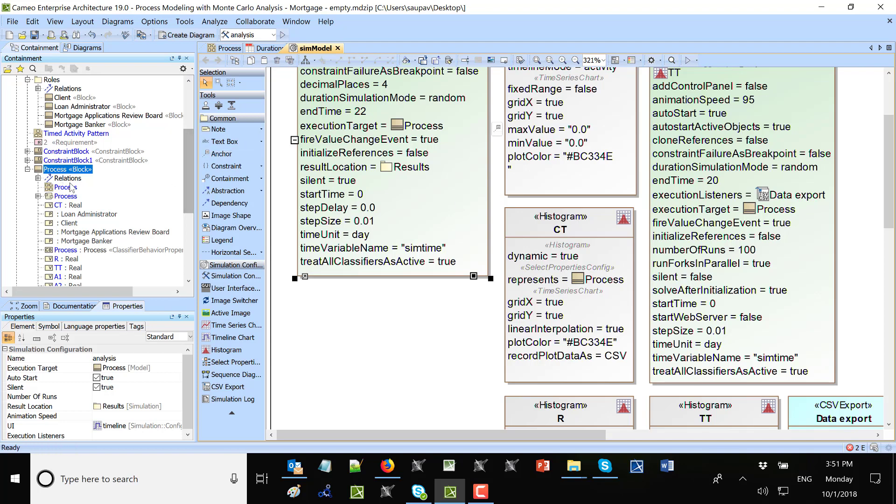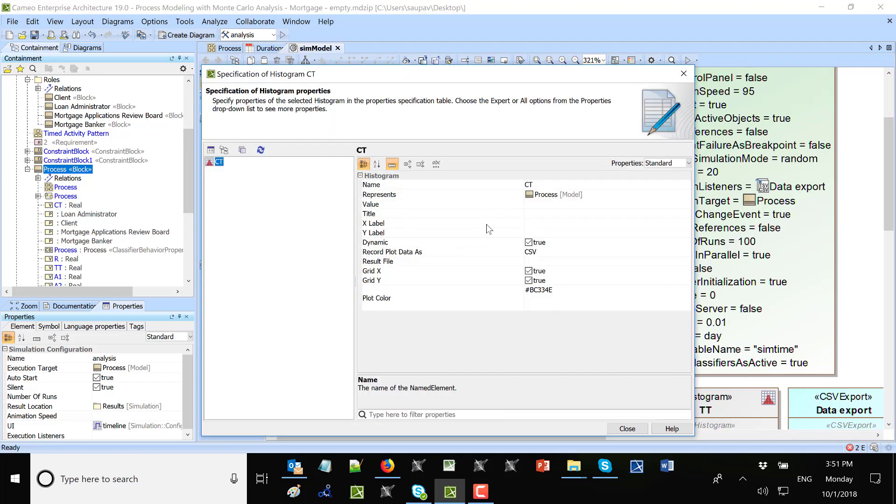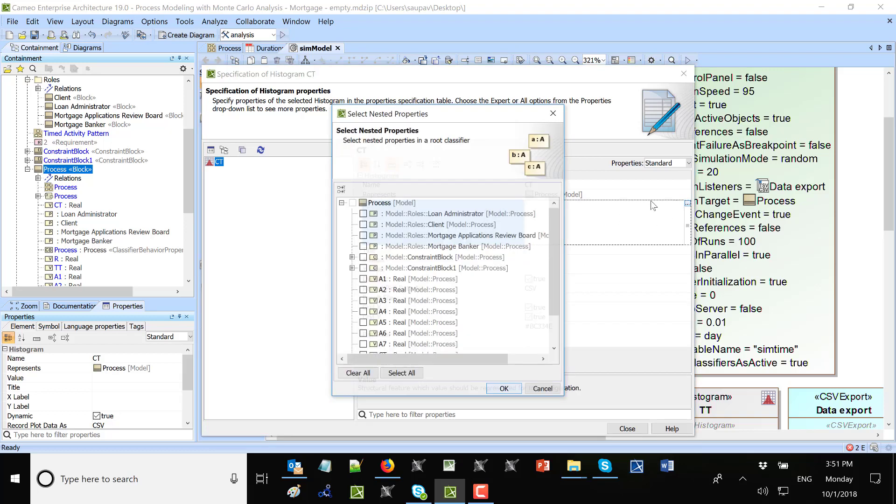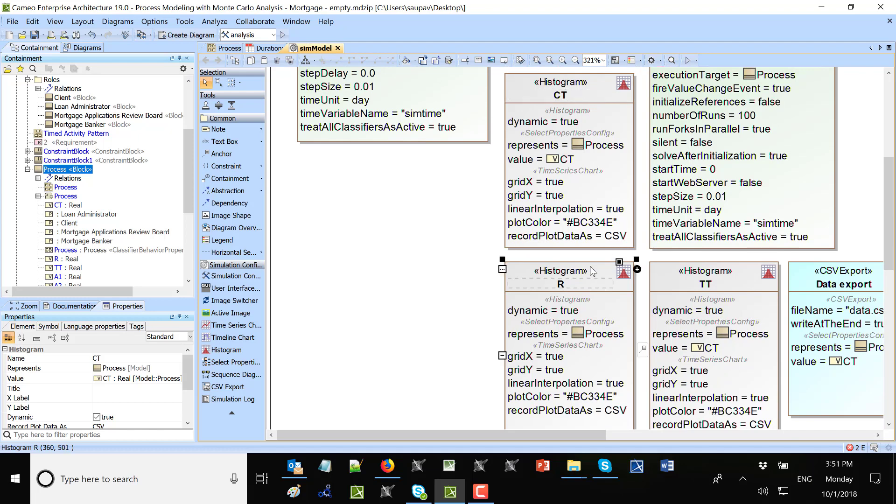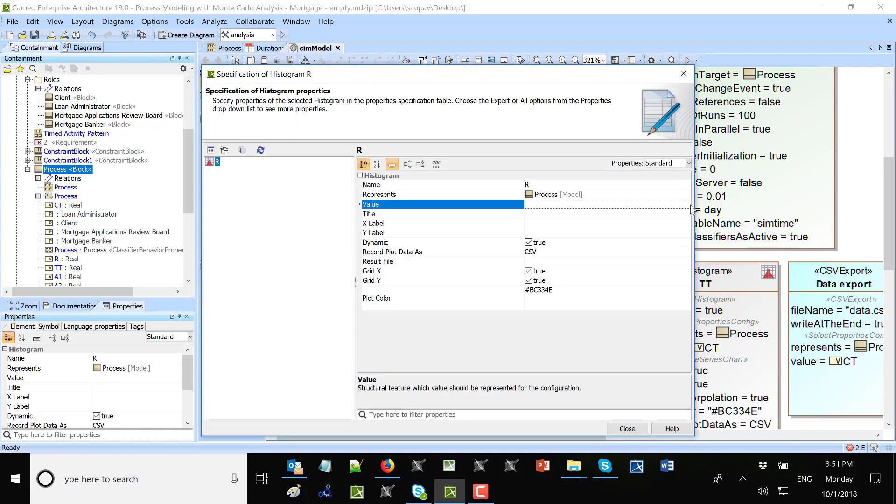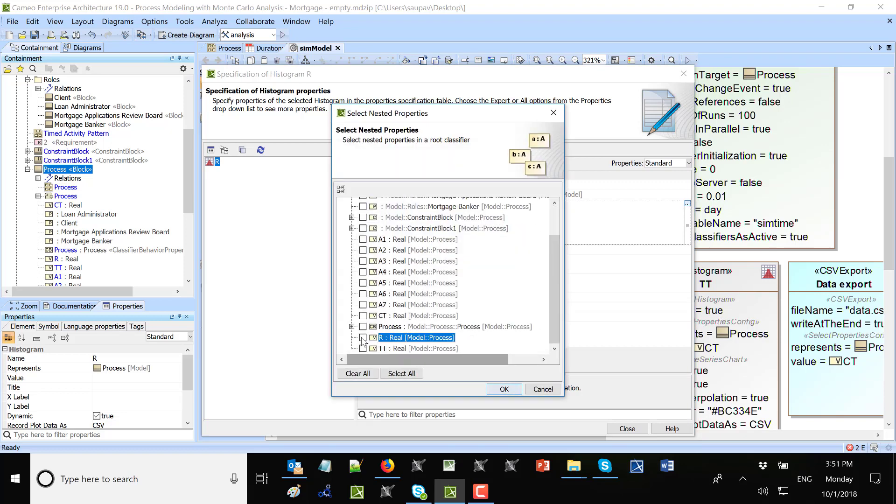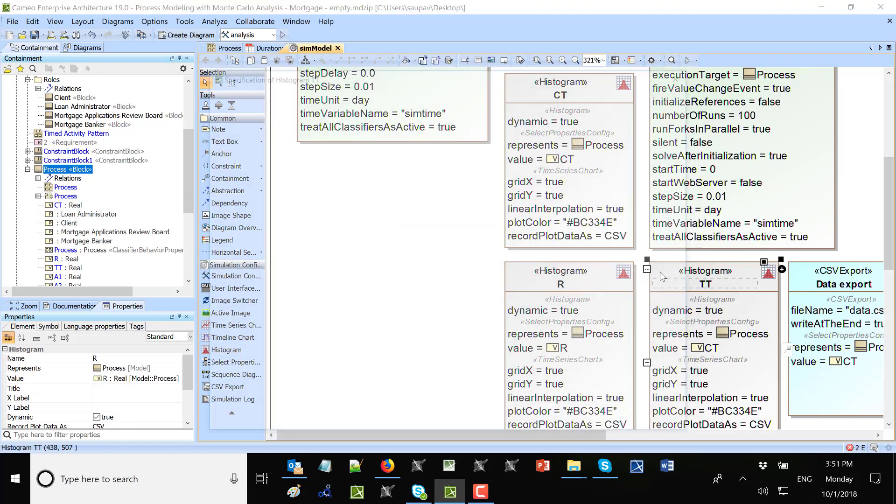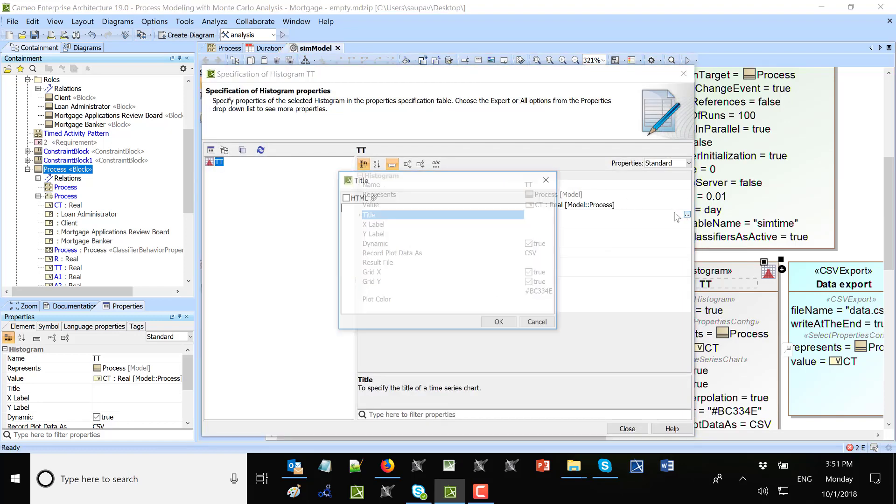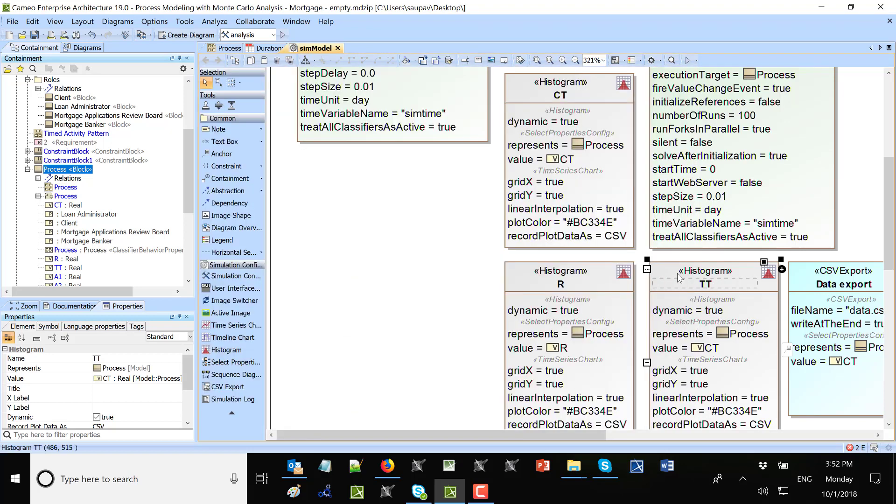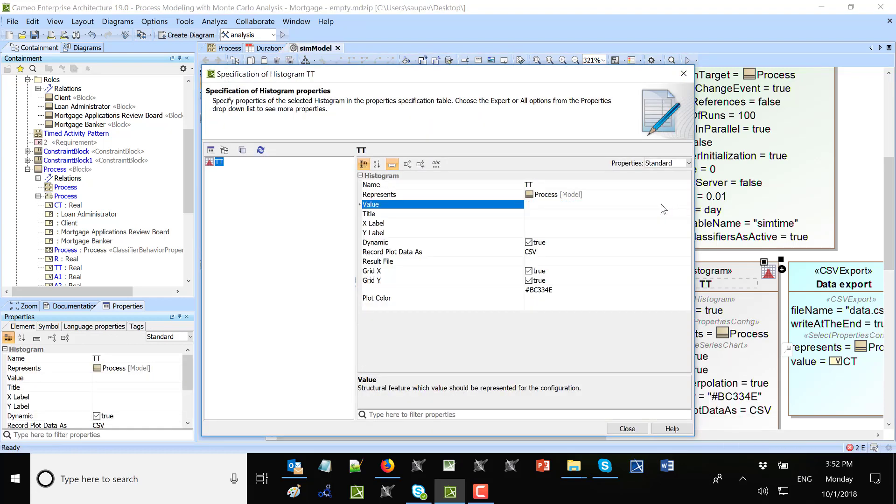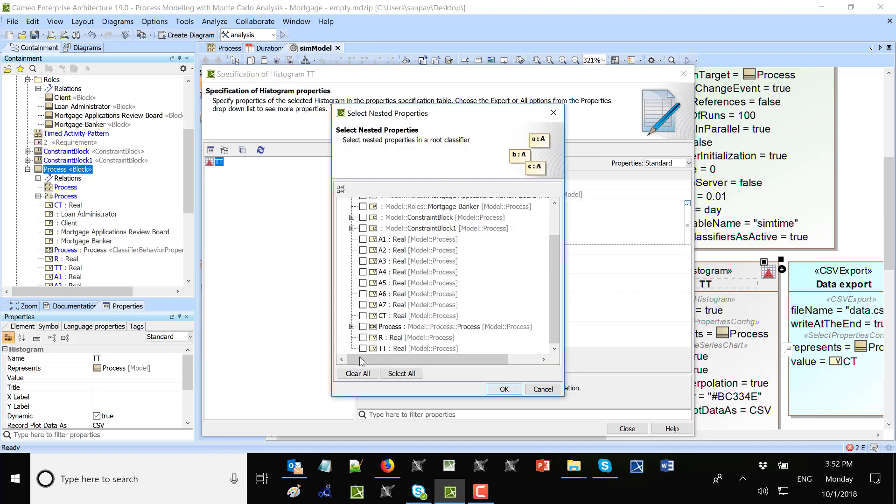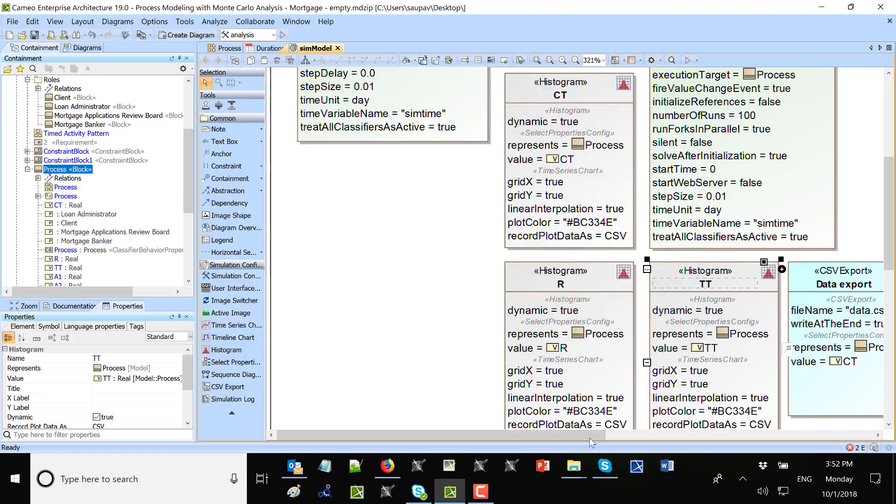I will update the histograms here. So I will say that this histogram will be for CT, this will be for R, and this will be for TT.